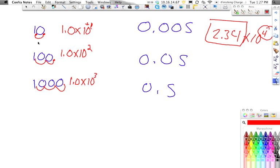What you'll see is that any number that is greater than 1 is always going to be positive. Anything below 1 is going to be negative.